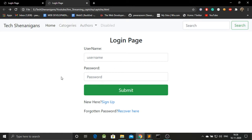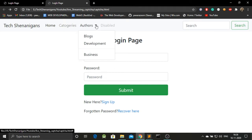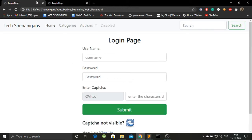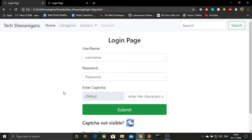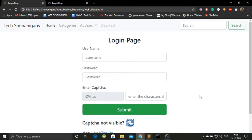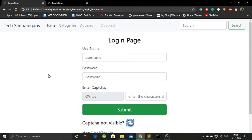In the last video we made this recent looking login page that had this cool navbar. Today we will be improvising the same by adding captcha to it. This is how our login page will be looking like at the end of the video, better and advanced. And of course do watch our previous video to get better understandings. Now let's get started.